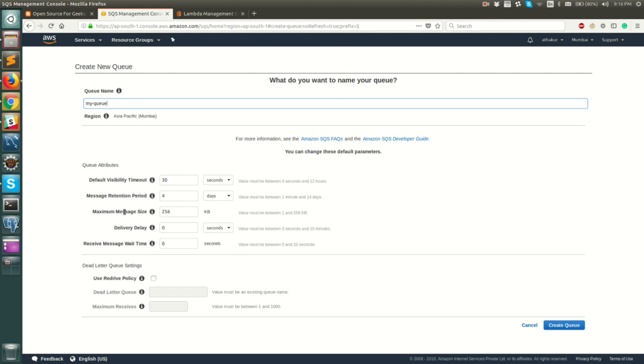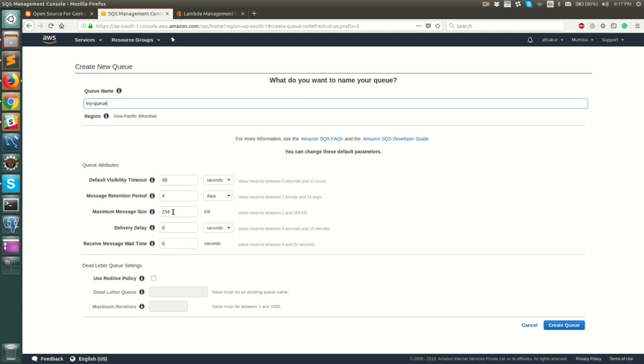Next you have maximum message size. The maximum that AWS provides is 256 KB but if you want to change it you can, though I think this should be left as it is. You can also set a delivery delay in which your messages will be visible to a consumer after this delay after it has been posted to the queue by the producers.